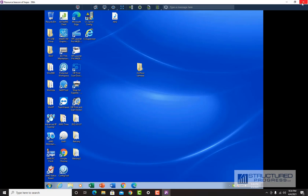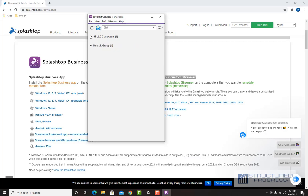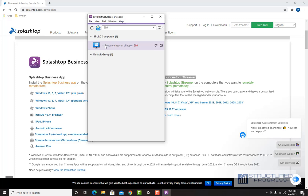We install the Splashtop Streamer on a computer, and that's how we get access to it through the Splashtop Business App. We usually do that for computers that we want to be able to access at any given time — certain computers we are managing for customers. If they call with an issue and don't have any staff in front of the computer, we need to be able to access it, and the Splashtop software allows us to do that at any time.